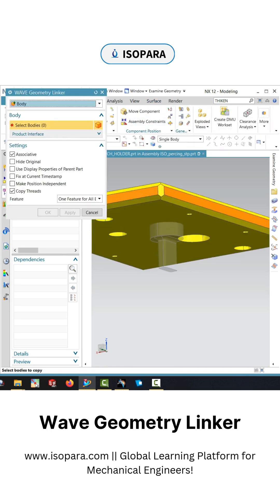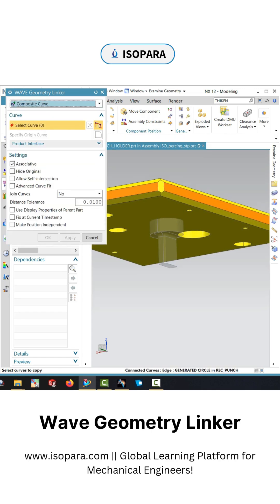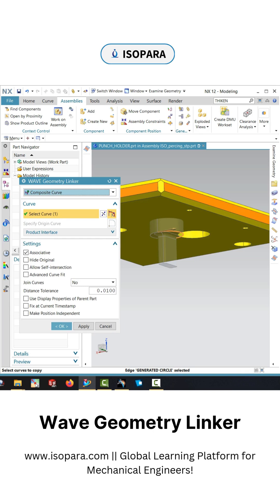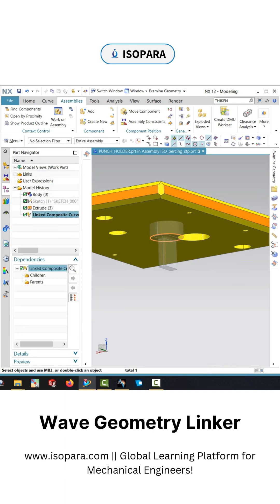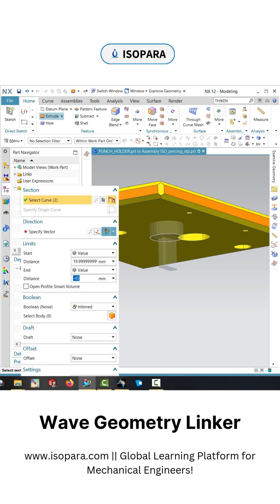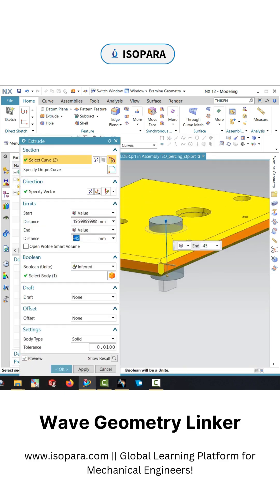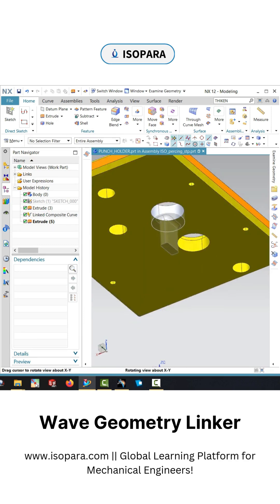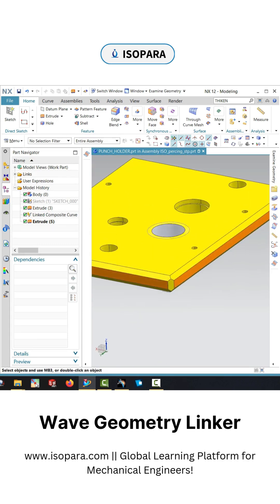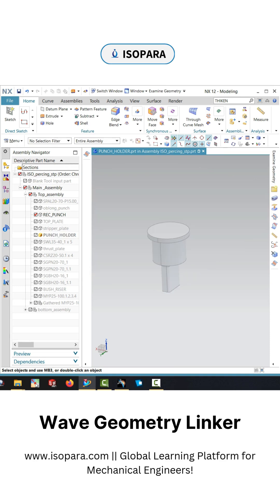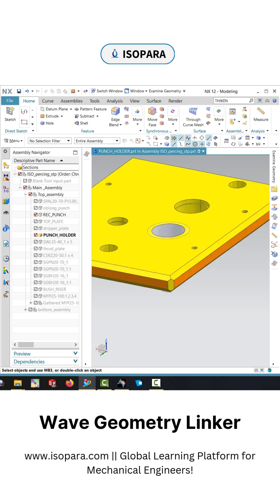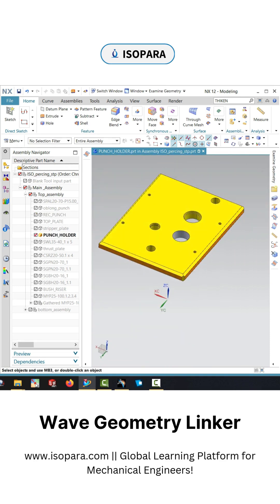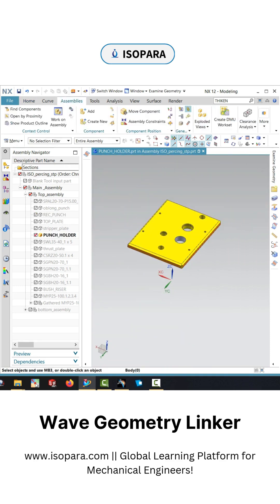What it does is extract the edge, point, datum, face, or body from a different model or part. You can use that linked edge to subtract or create a body — whatever you want. It is a very helpful tool in press tool design, which we use to create link bodies from different models.